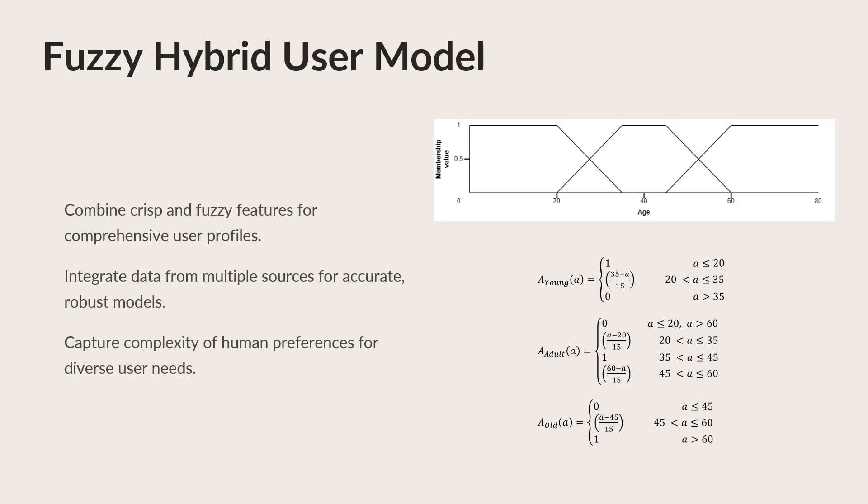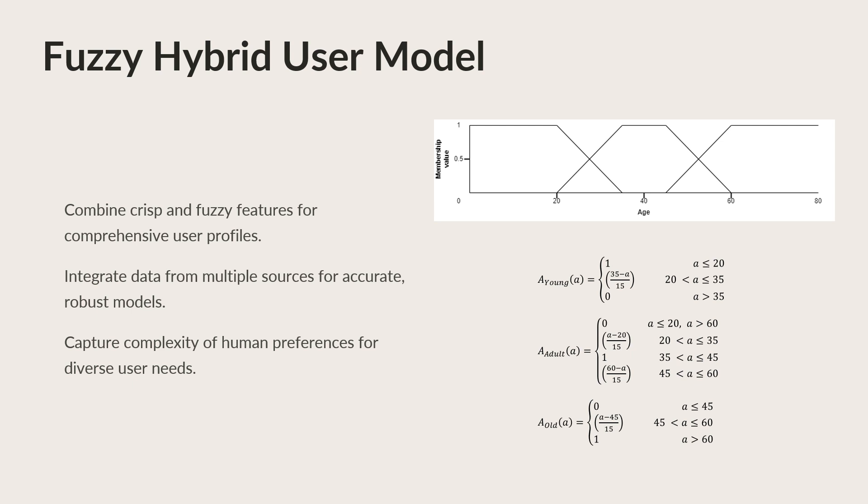To represent the diverse and nuanced preferences of users, we turn to Fuzzy Sets and membership functions. Unlike traditional crisp sets, which classify elements either fully in or out of a set, Fuzzy Sets allow for partial membership. This flexibility is essential for modeling subjective concepts, like young or rich, where the boundaries are fuzzy.